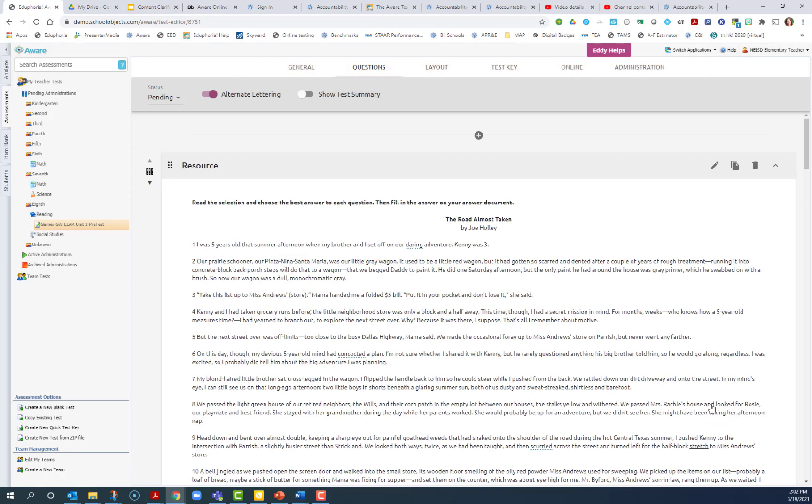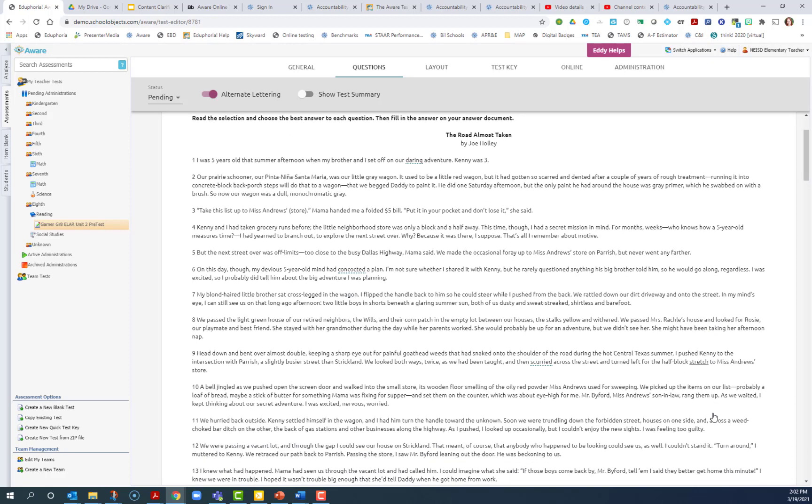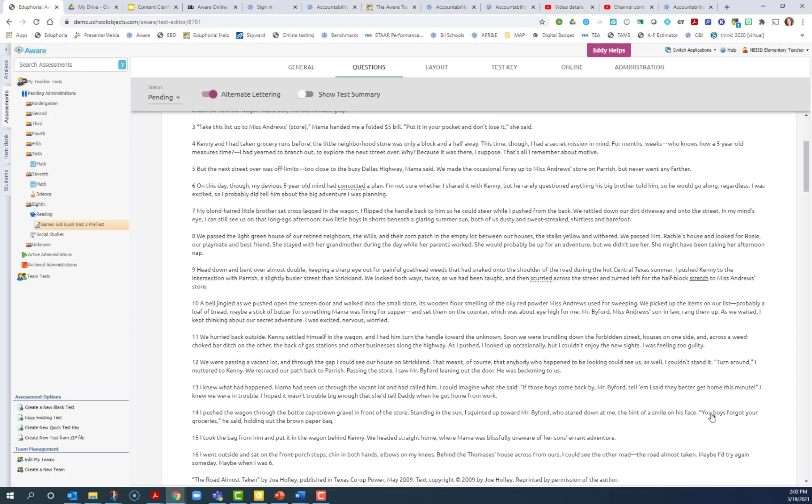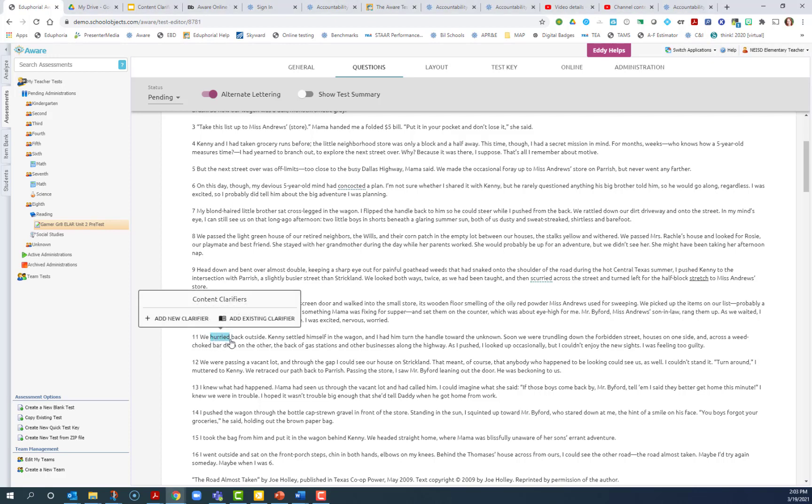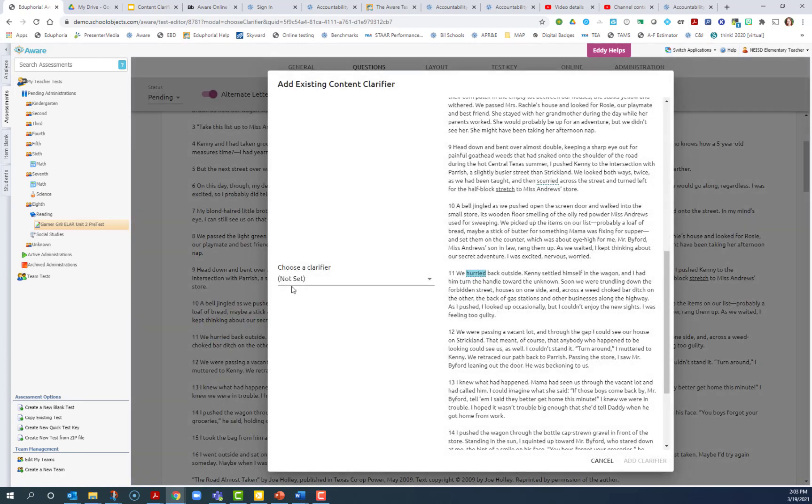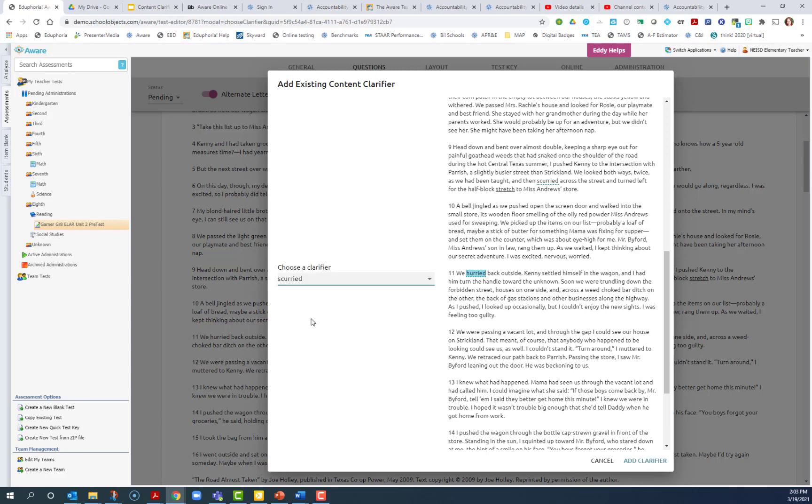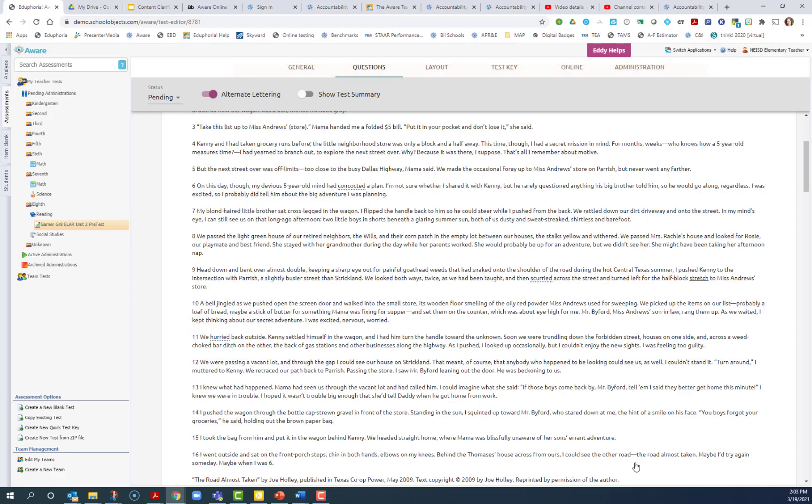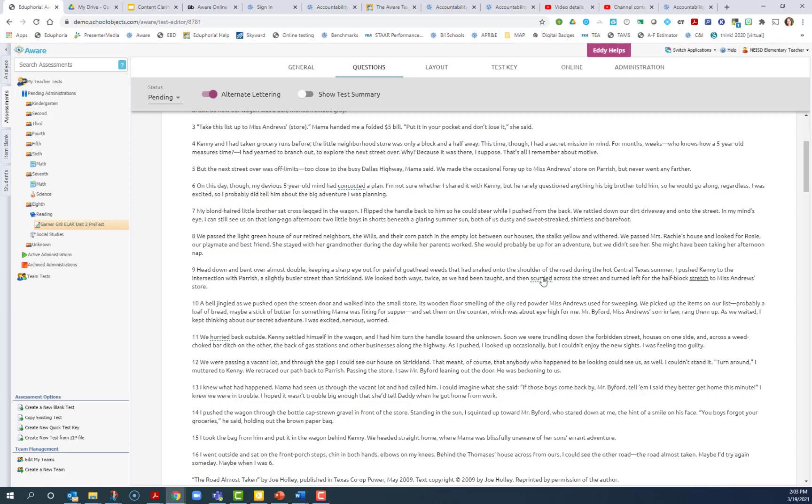The good thing about these content clarifiers is they are reusable within the test. So if you scroll down and you find another spot where the same clarifier would be applicable, you can select that as well, add existing clarifier, and then choose the word that was in the passage or in the question that you want to attach that same clarifier for. And I click add clarifier. Now when I hover over that, it'll say the same clarifier as this one.